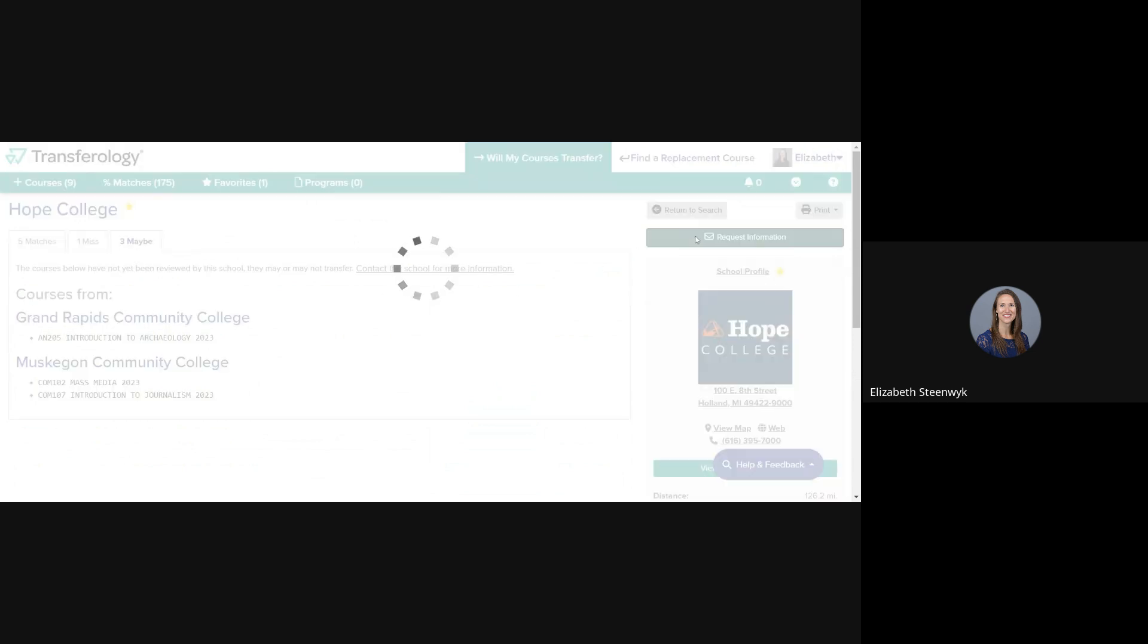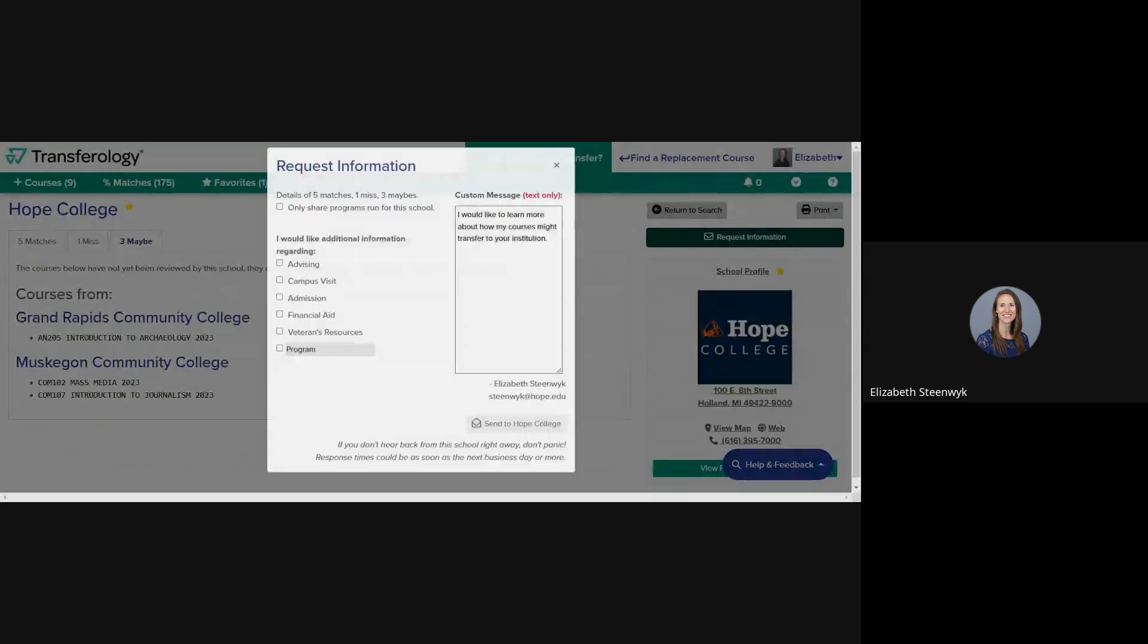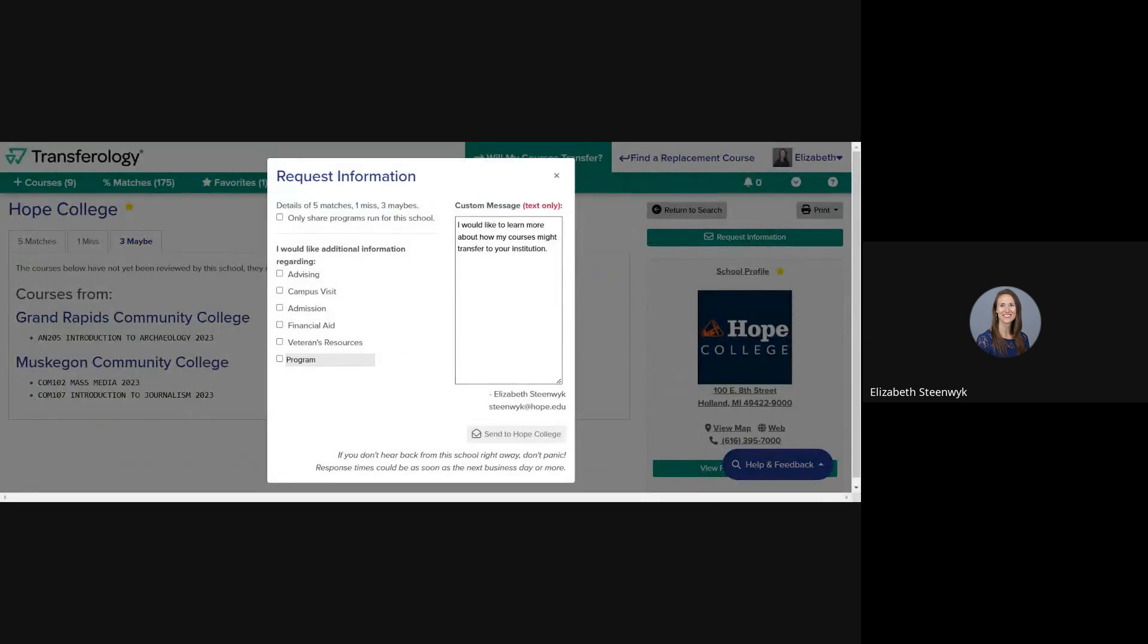Clicking this button gives Hope College access to your list of courses and sends a notification to us that you have at least one Maybe course that you would like to have evaluated for transfer. You need to check at least one box here on the left for additional information. You can also edit the text box on the right if you have additional questions.